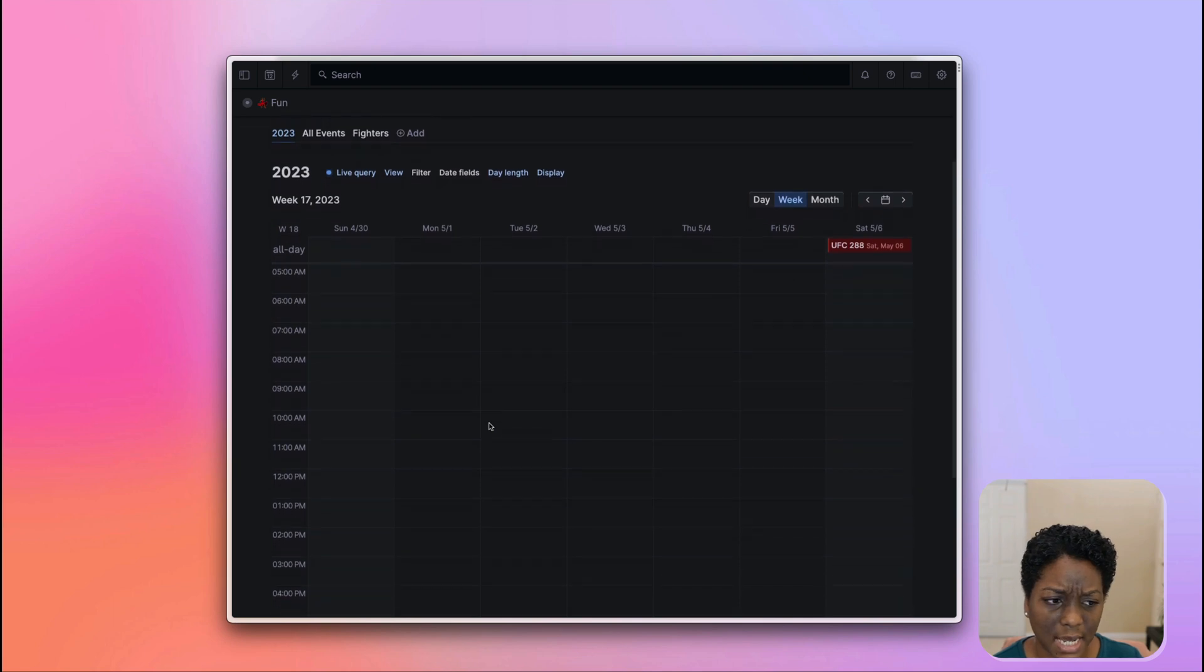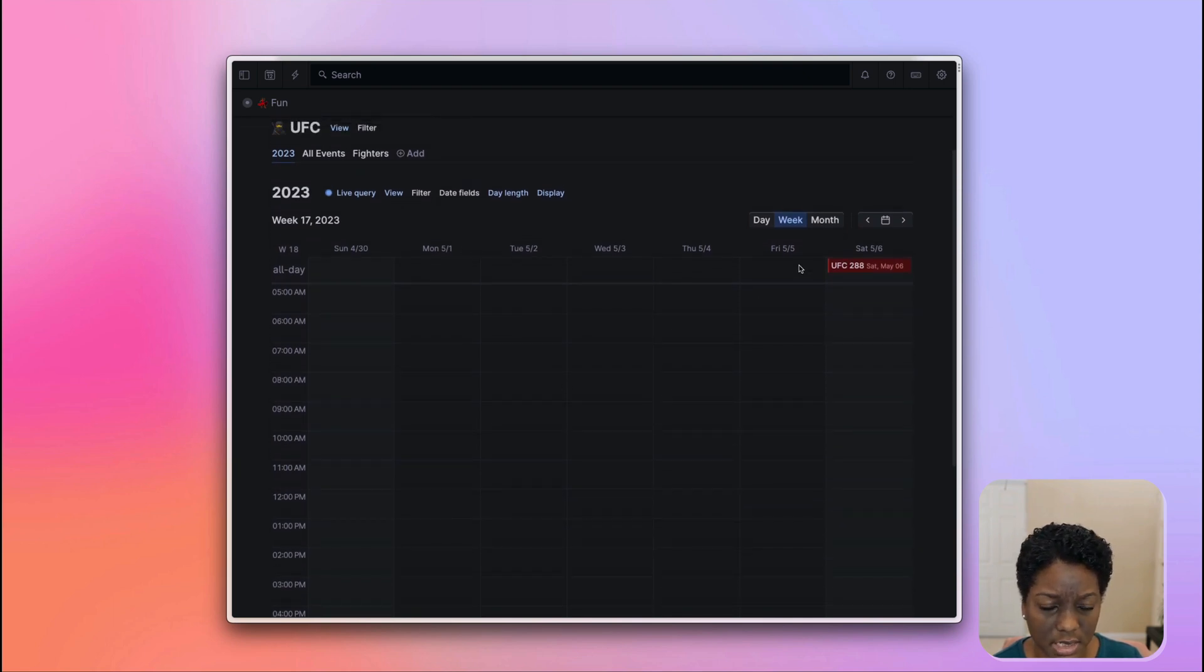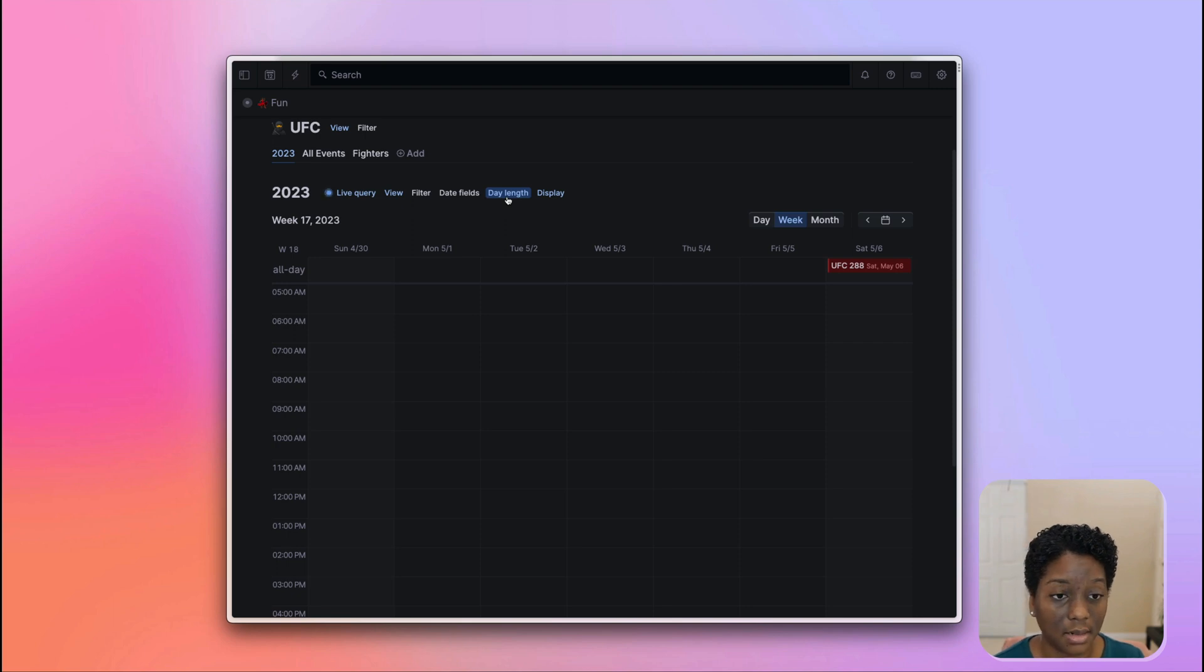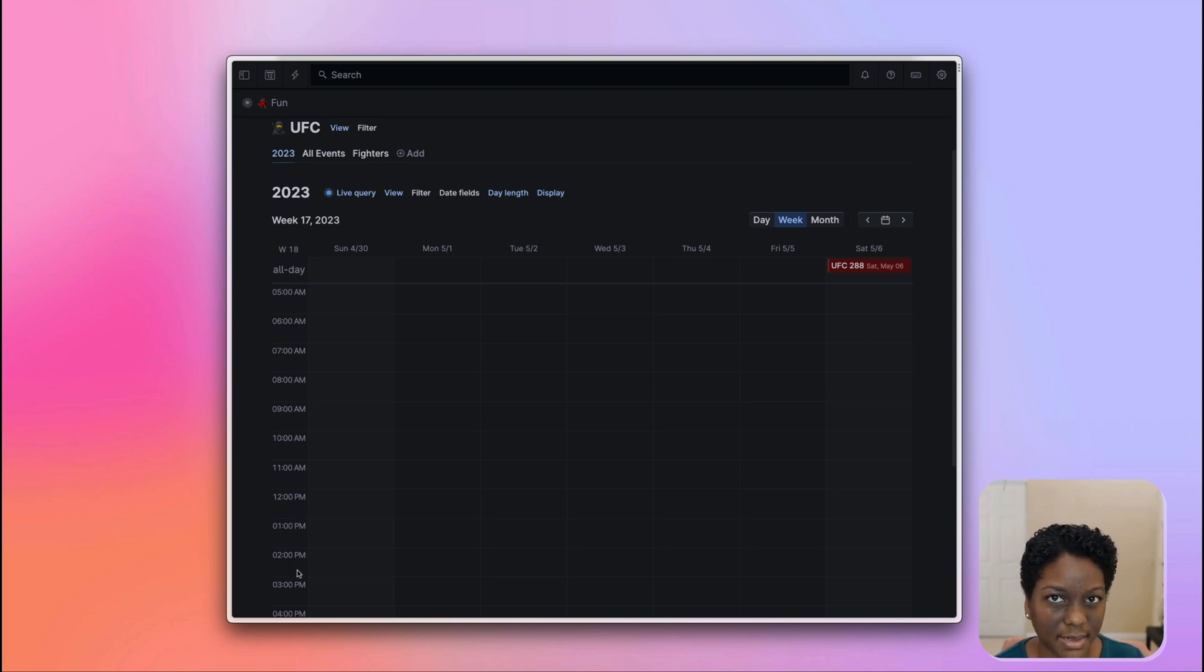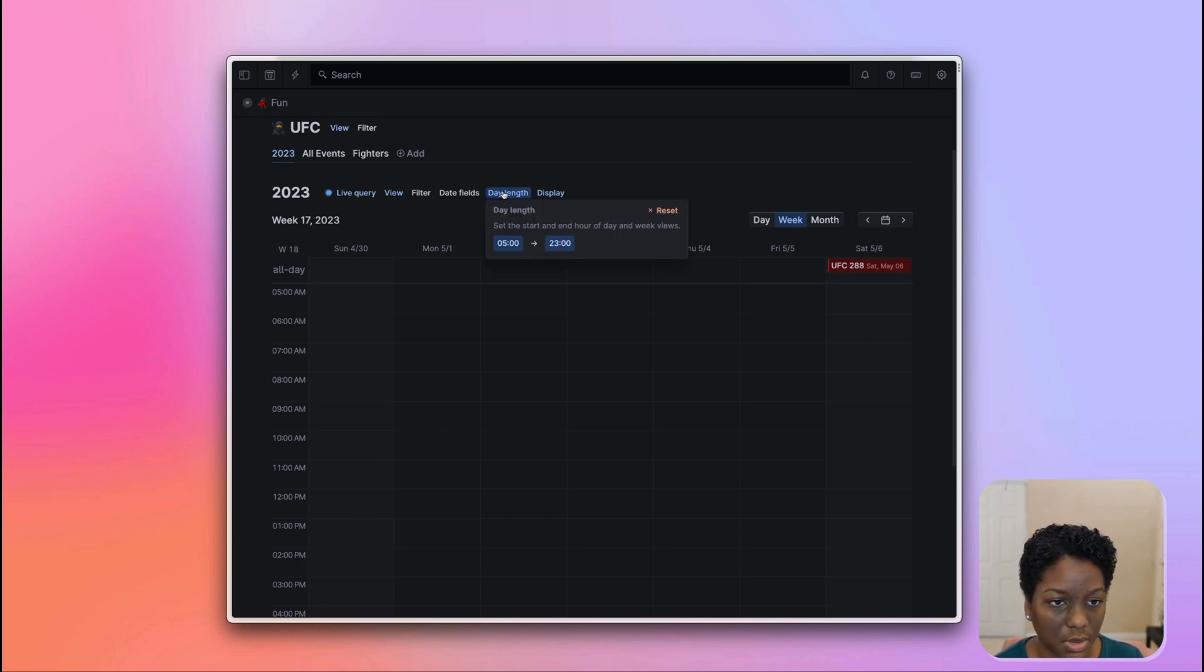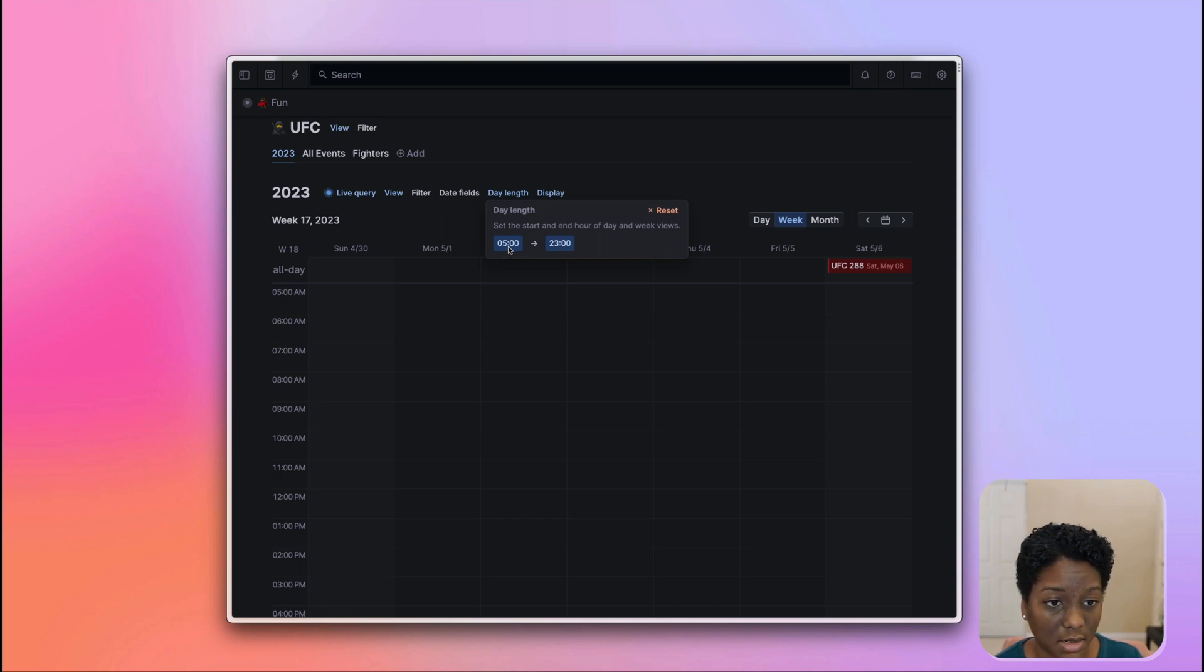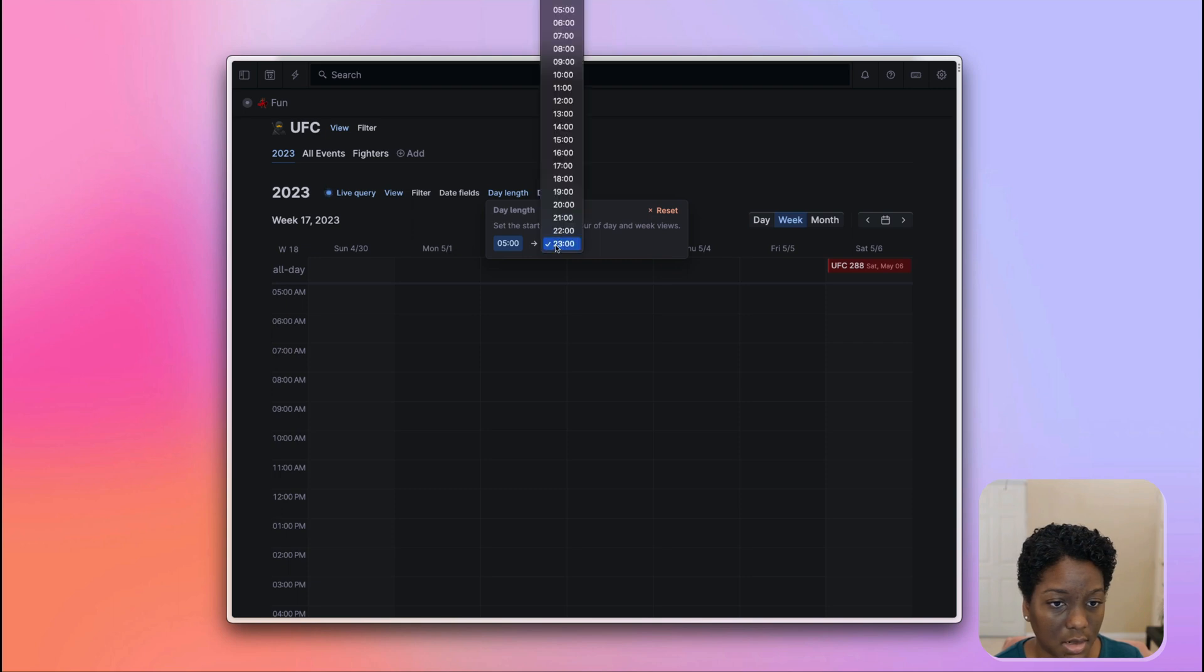I know the times for UFC 288. This is where the day length can come into play. The day length is going to allow me to configure the start of the day as well as the end of the day, just like in any other calendar that you may be used to using. So I'm going to come up to day length. Let's say I want my day to start at 5am and I want it to end, let's say 10.